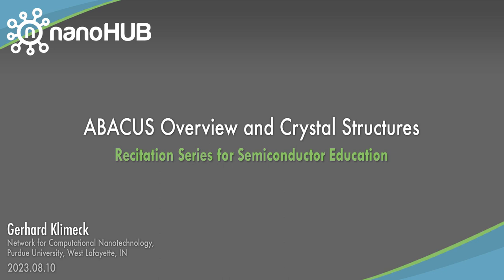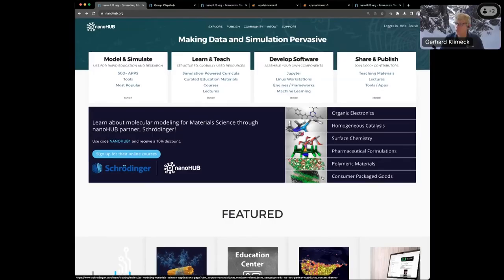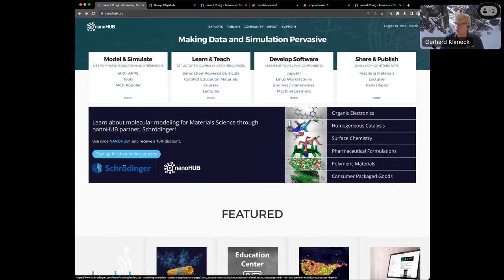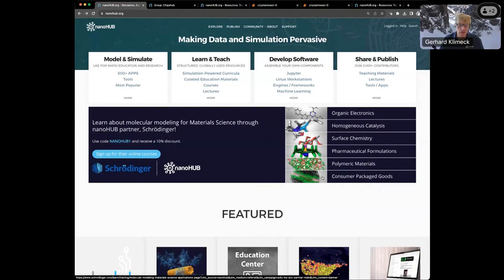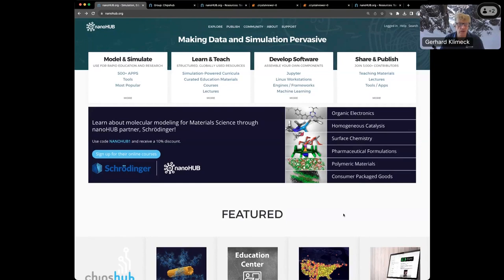Nanohub.org, online simulation and more for nanotechnology. Good morning to everyone, or good afternoon wherever you are, or good night. My name is Gerhard, and what I'd like to start out with is give you a brief overview of Nanohub, what it's about, and then I'll dive into ChipsHub and then, as announced, into Abacus and CrystalViewer.